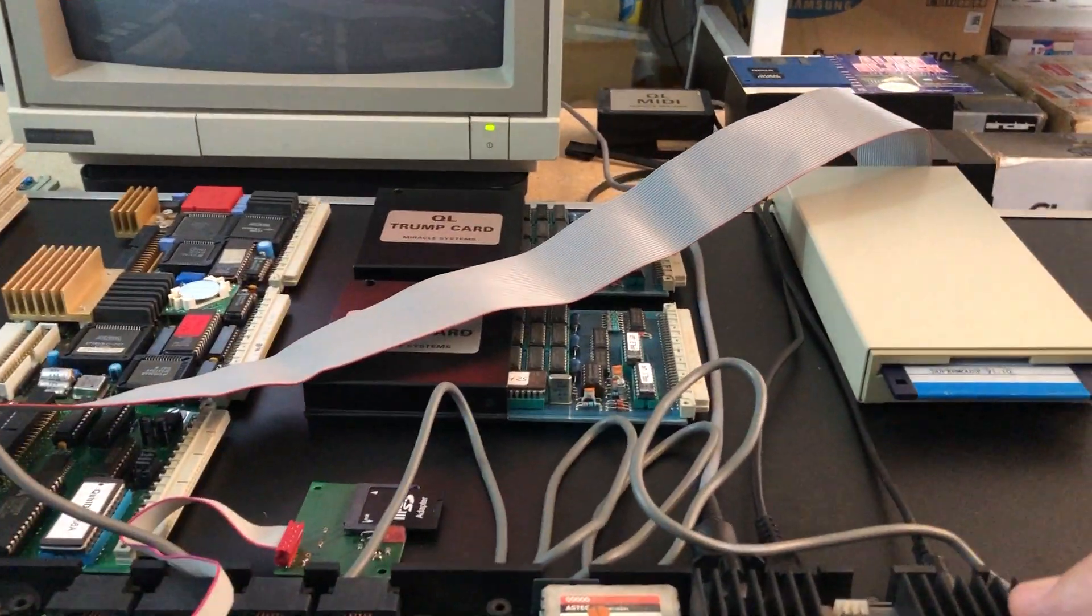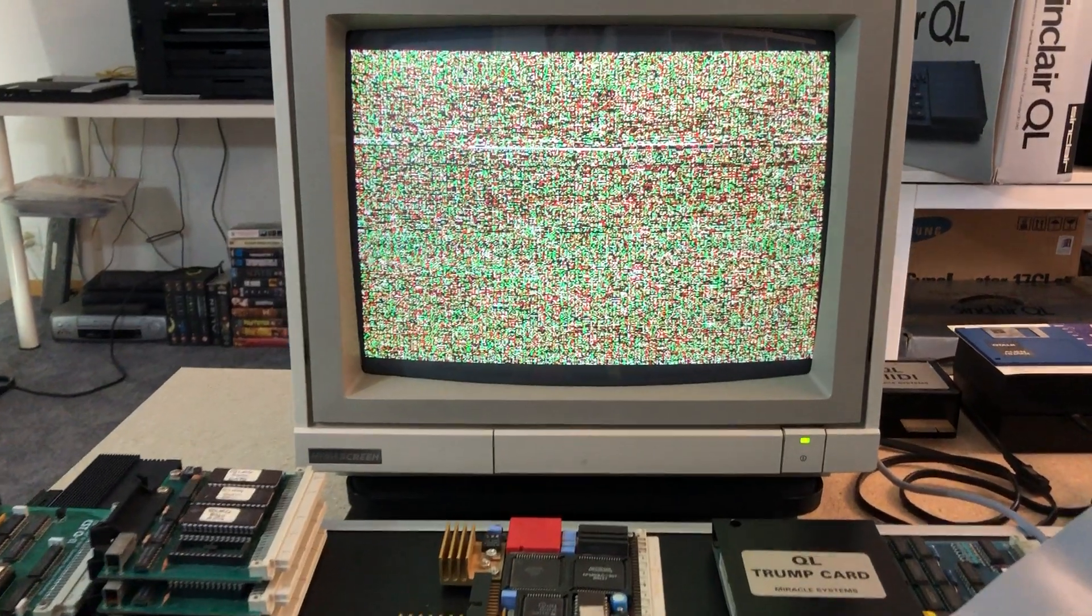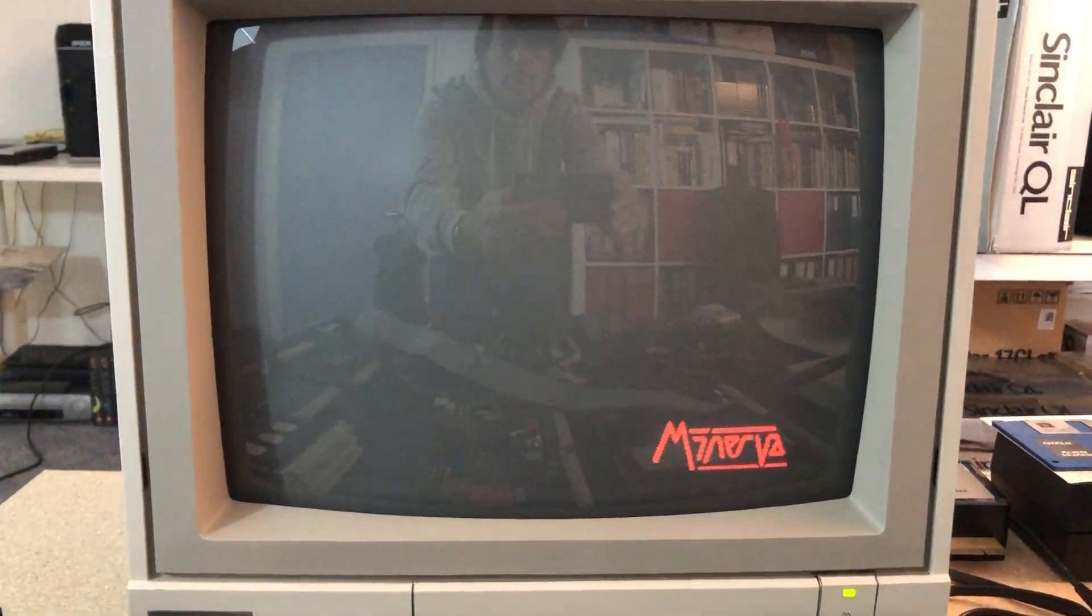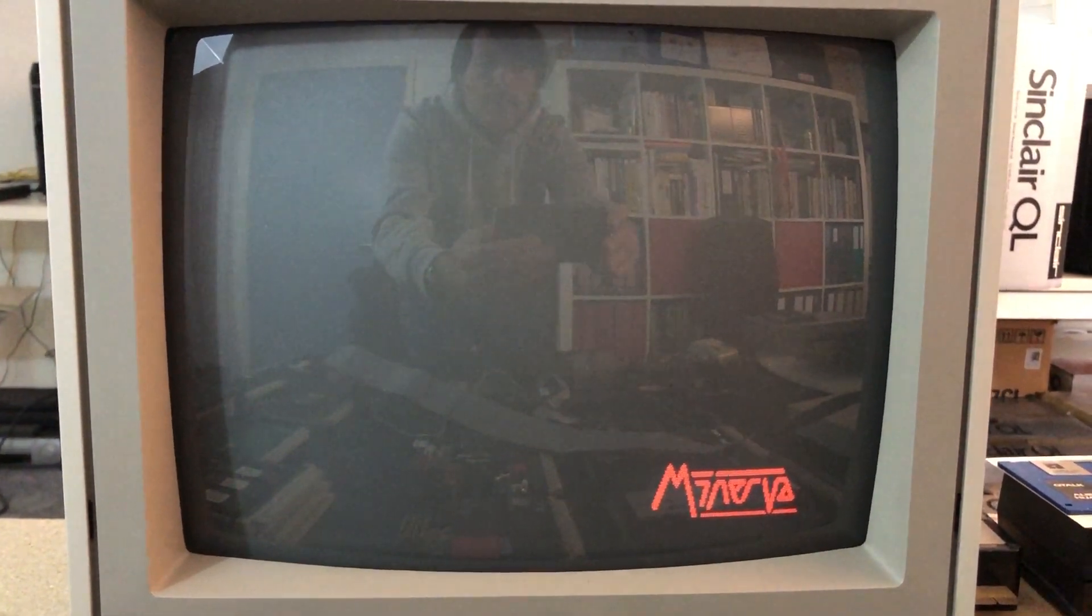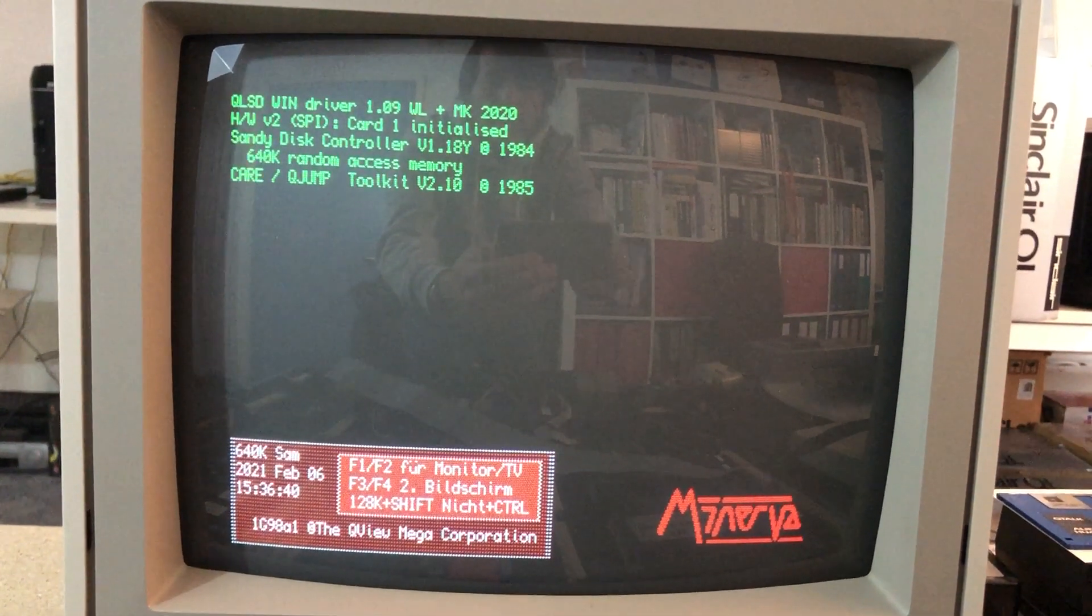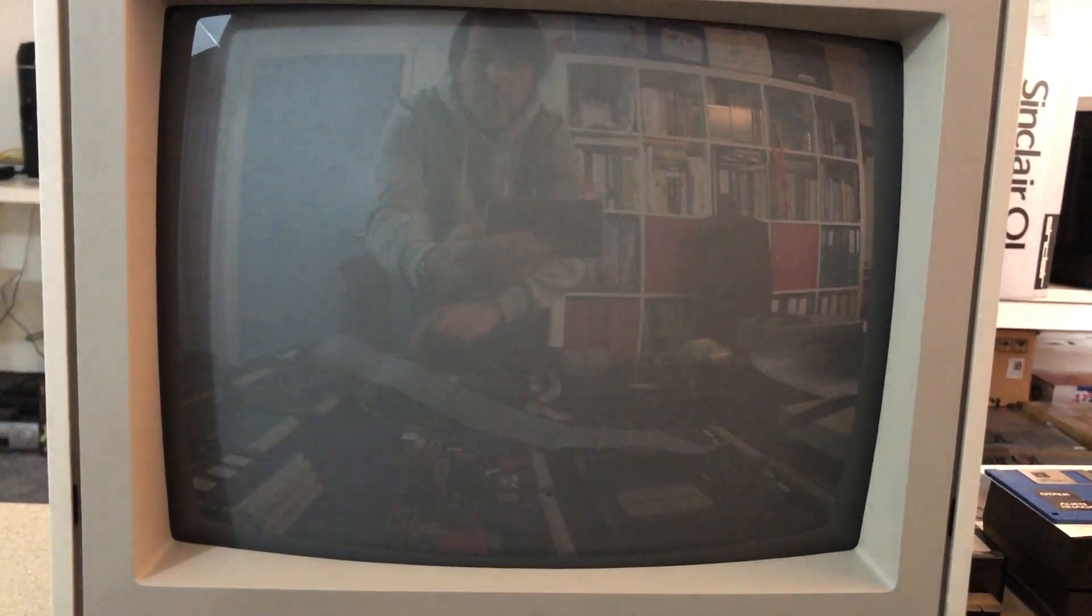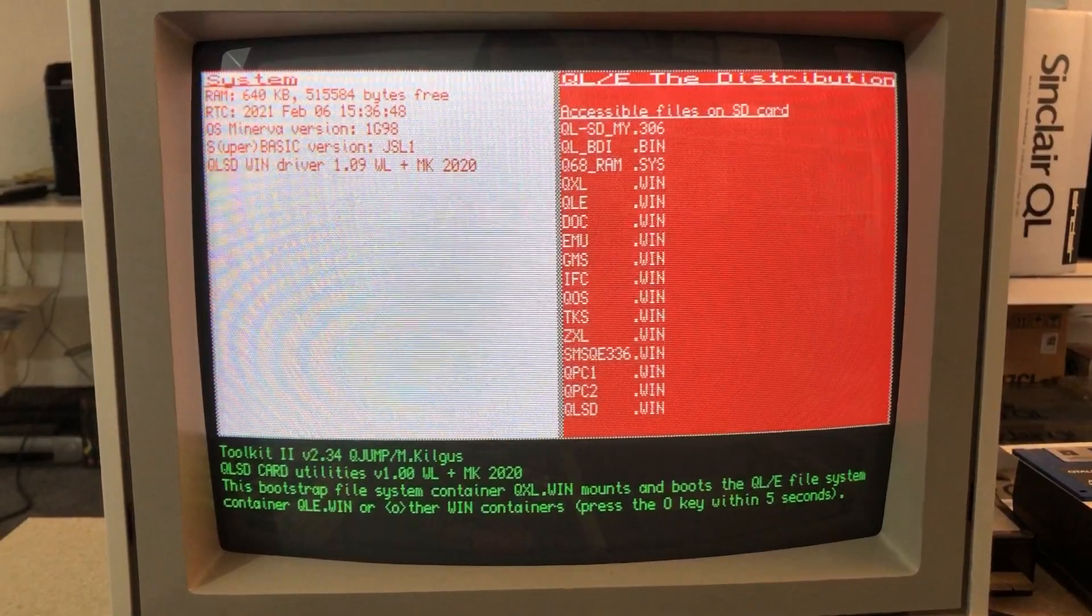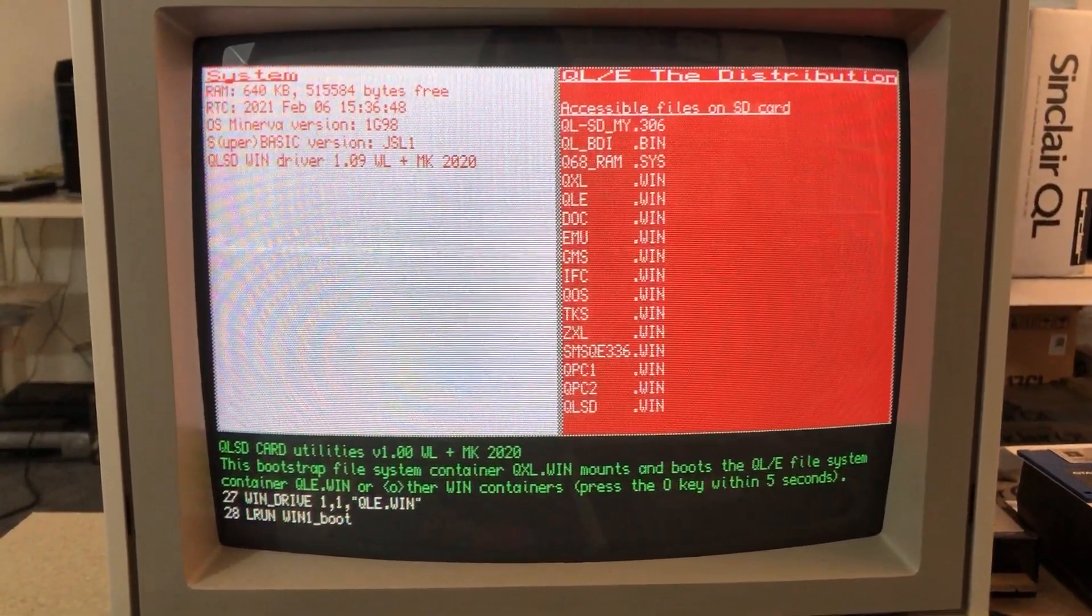Memory test of the operating system, splash screen, loading the drivers from the EEPROMs. We give F1 to start the boot process. QLE is loaded from the QLSD, this is the bootstrap boot file.